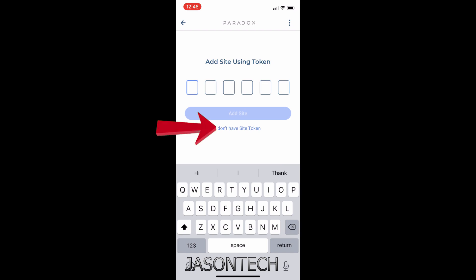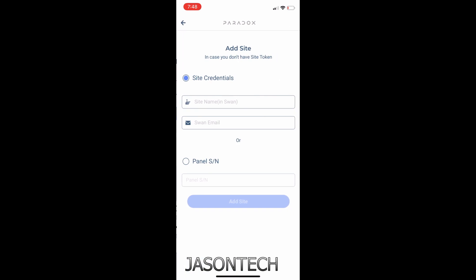So over here, with the information we just got from Inside Gold, we're gonna type in the site ID and the email address. Once again, if you guys don't have this, you do have the other option below to just enter the SIN number of your alarm panel. So once we do one of these two options...